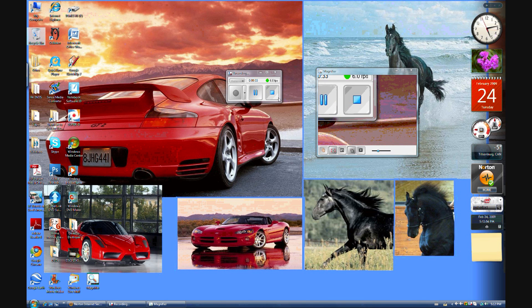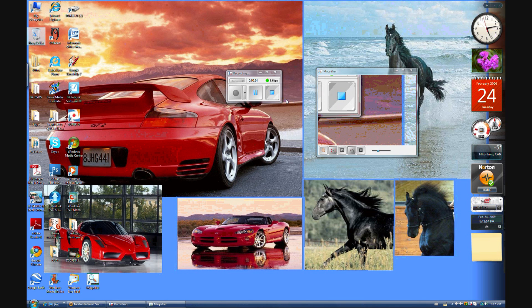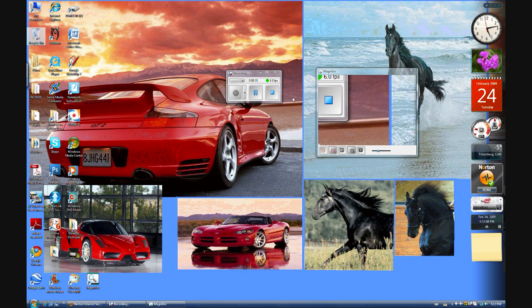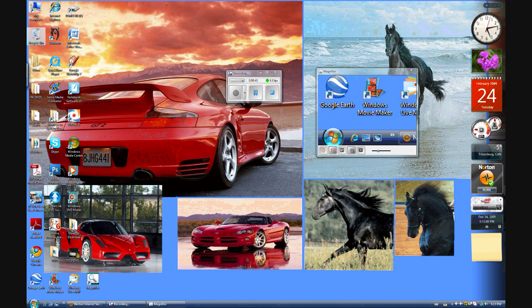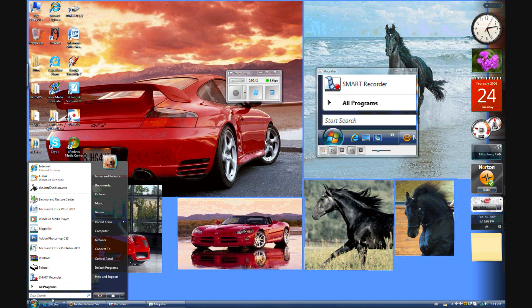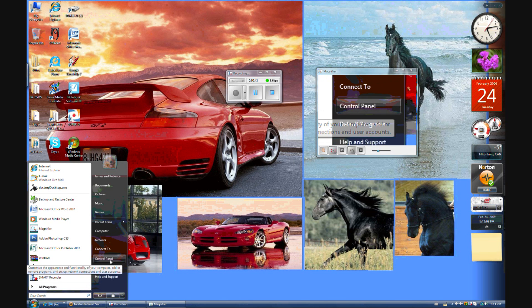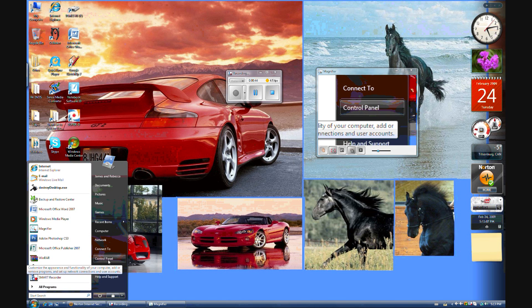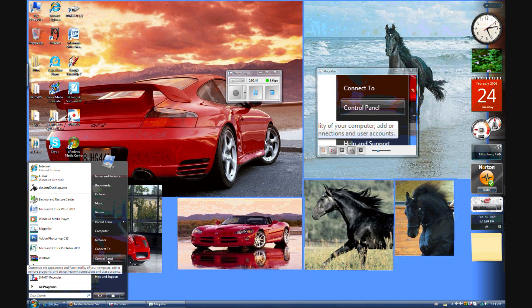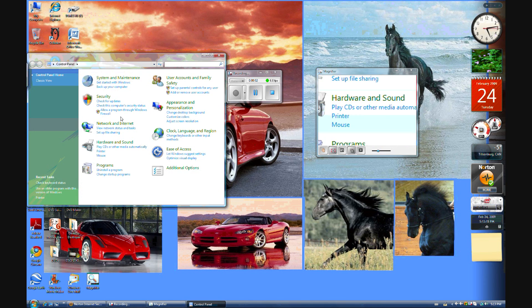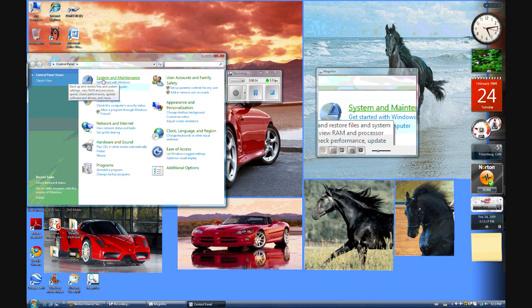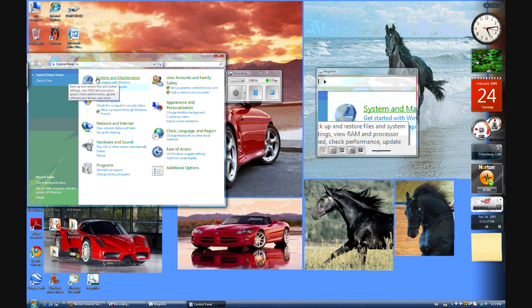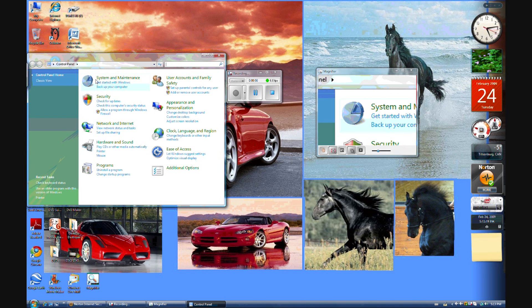So could you just please look at the magnifier on the right side because it will be easier to see. So first you go to Start, Control Panel. This works for Vista and XP, but I am showing it on Vista because I do not have XP anymore. You go to Control Panel, System and Maintenance.